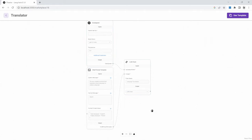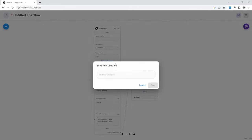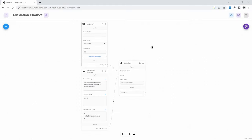If we want to go ahead and make changes to this marketplace model, we can simply click on use template, and this will create a new chat flow for us. So the first thing we need to do is to save this chat flow and give it a name, something like translation chatbot. And I'll save this.